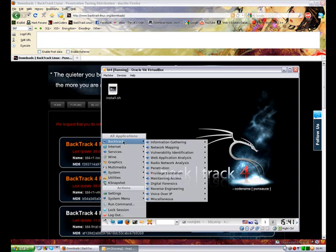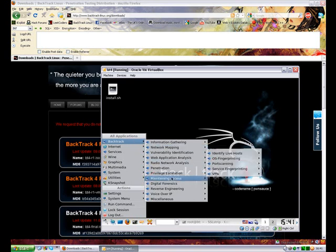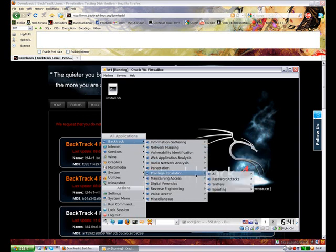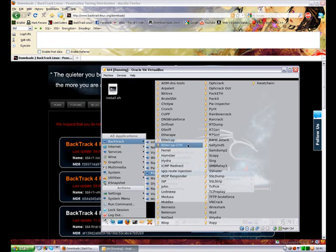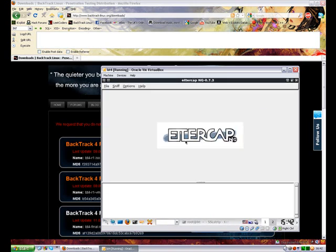So first thing we'll need to do, and this tutorial is going to be several parts—I'm not going to try to squeeze it all into one part. But the first thing we'll need to do is go to the start menu, go to backtrack, privilege escalation, all and then Ettercap. Now we are not going to be using ordinary Ettercap. We will not be using the text based version or the command line, we'll be using the GTK which is a full graphical interface. My reason being it's easier for you to see and it's easier all round in case anyone gets stuck. So this should be pretty easy and simple to follow.